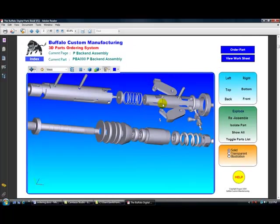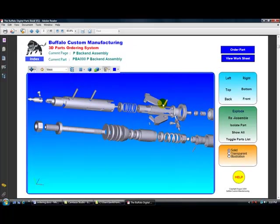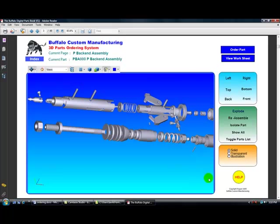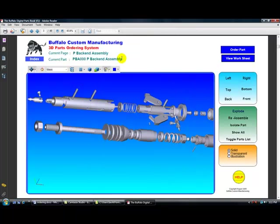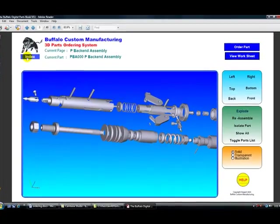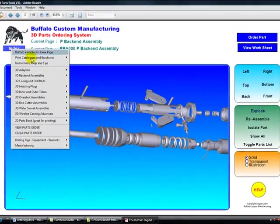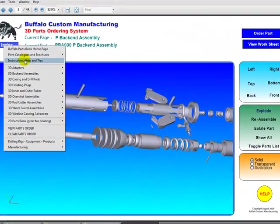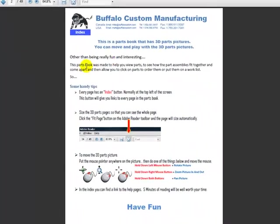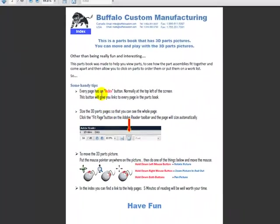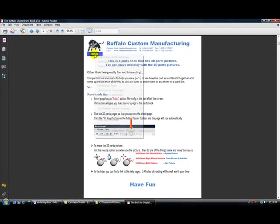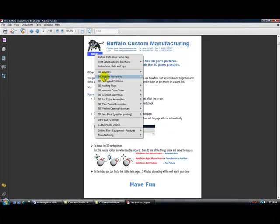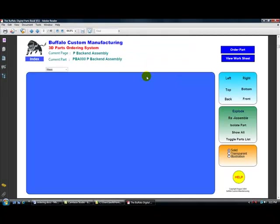Here we are. And also on this page is a help, just in case. Very quick help section for you here. And of course, if you went over to the index, you'll find a big help section here. We'll go back to our P back end.